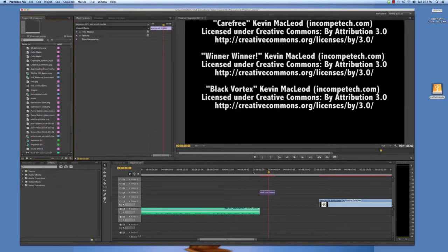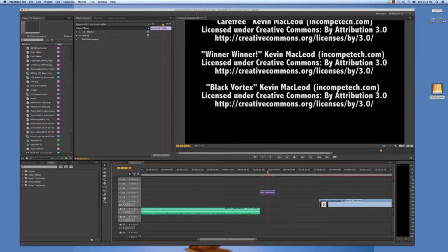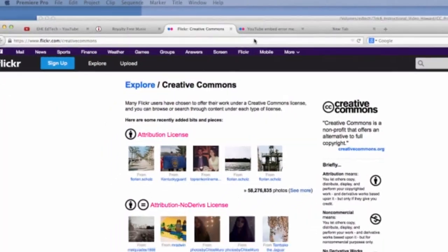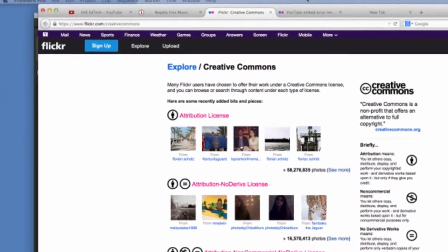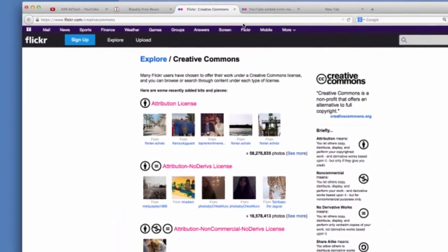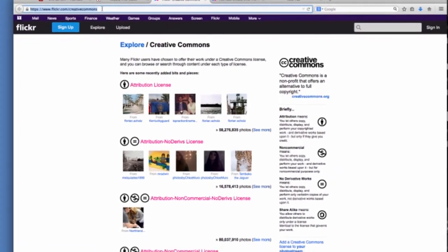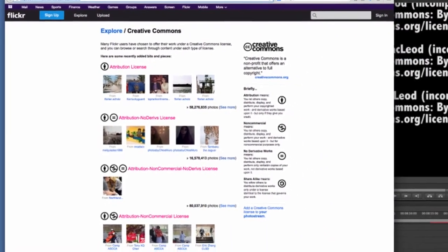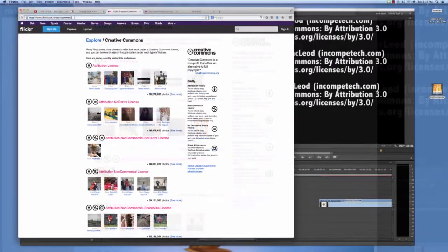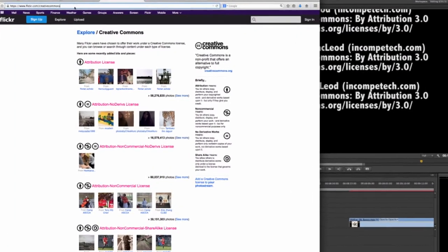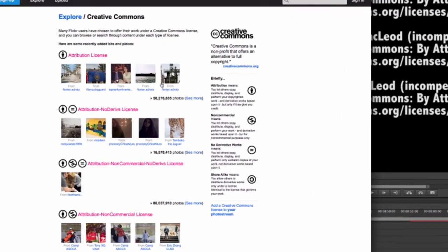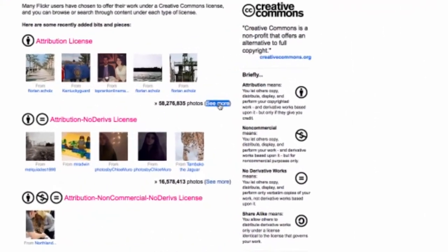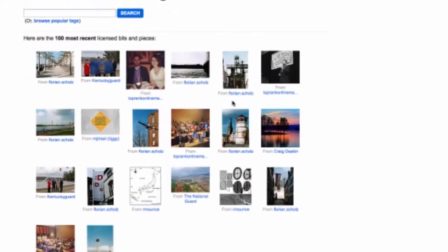Now, this is the best resource I know of for downloading Creative Commons images. Flickr.com slash Creative Commons. And there's no E in Flickr. From here, you can choose to search for millions of photos with different CC licenses. We'll click the See More link under Attribution license because it's the simplest one.